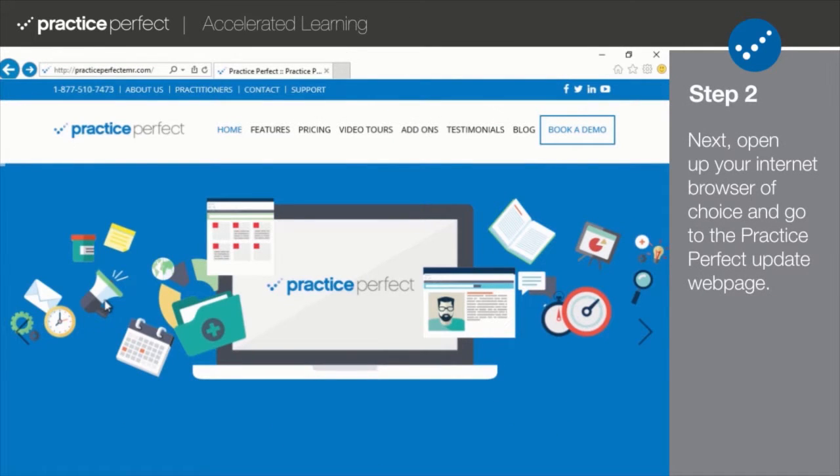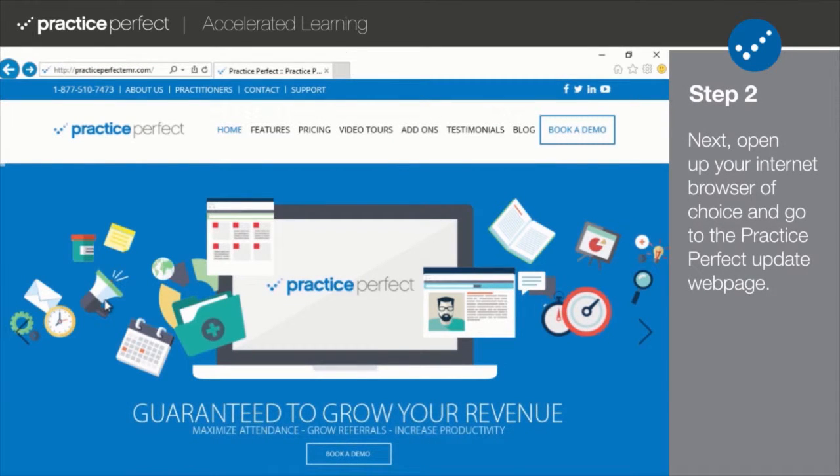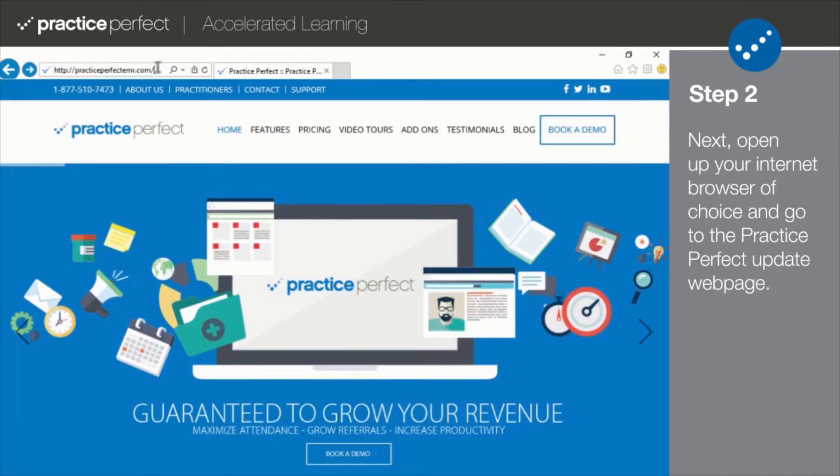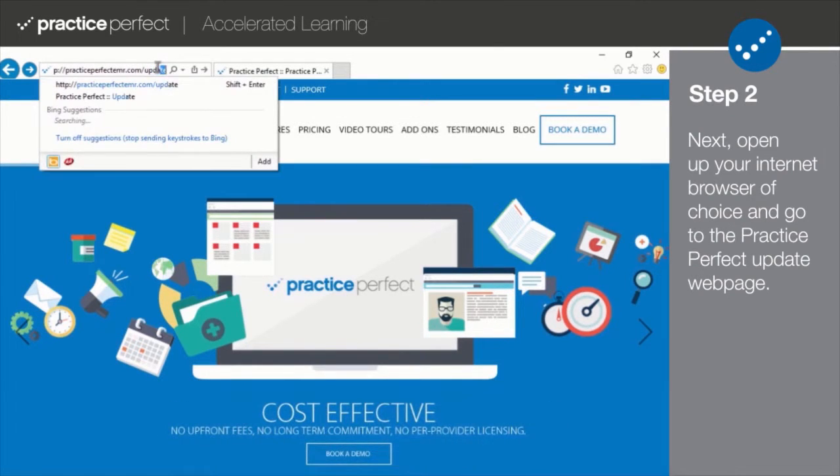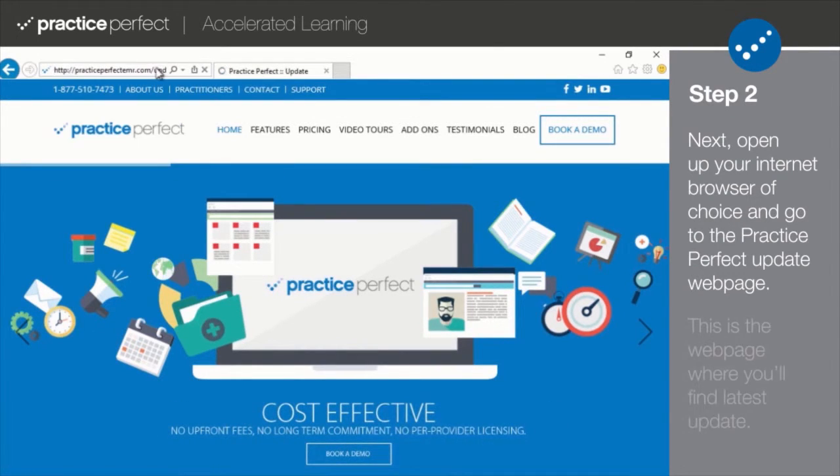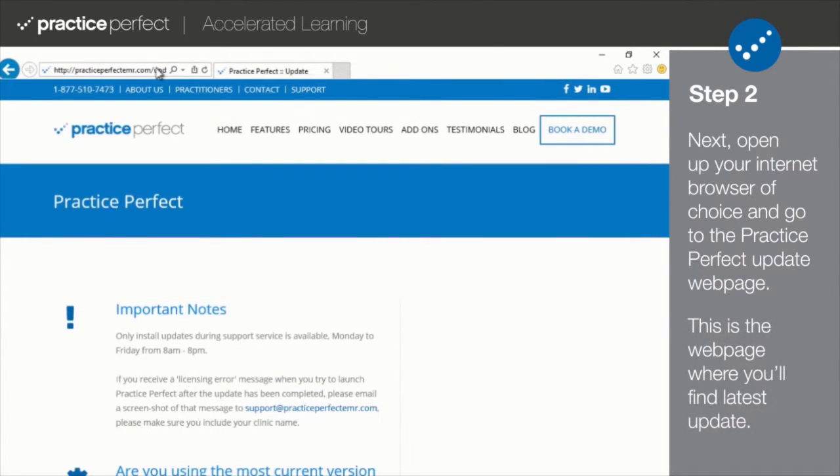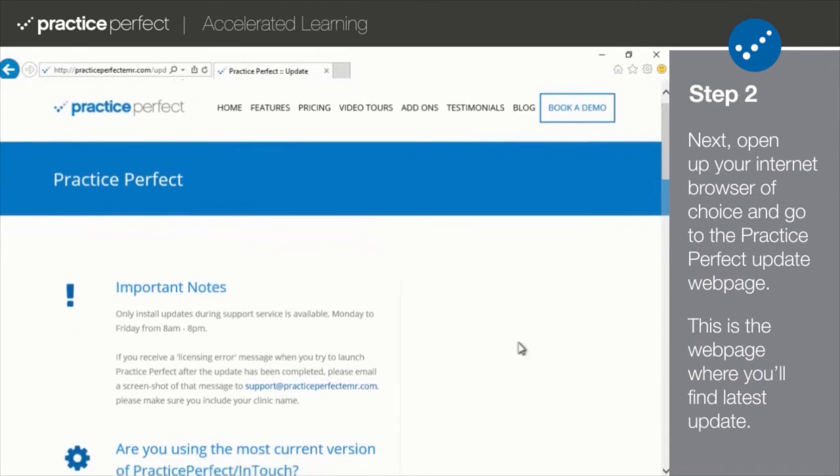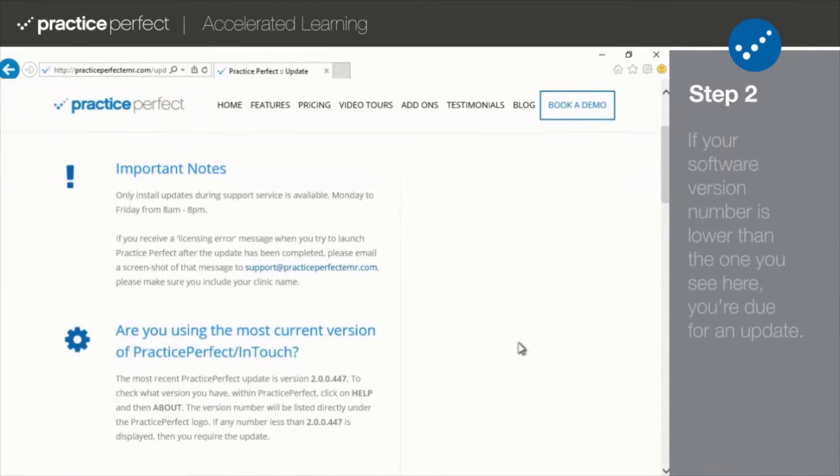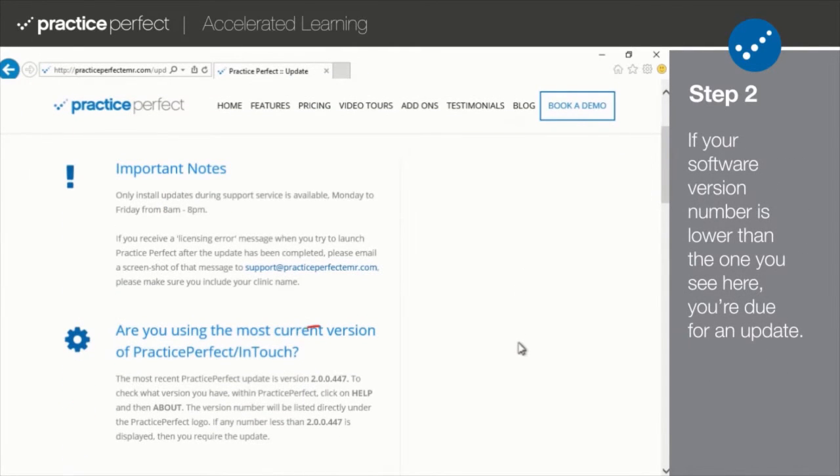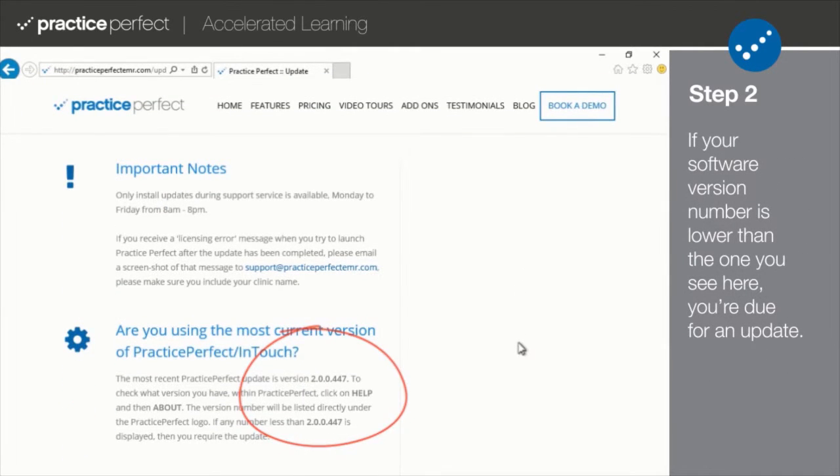Step 2. Open up your preferred internet browser and go to the Practice Perfect Update webpage. This is where you'll find the latest update. If your software version number is lower than the one you see here, you're due for an update.